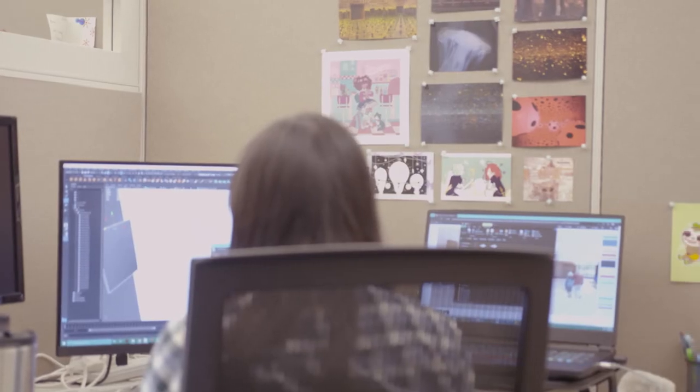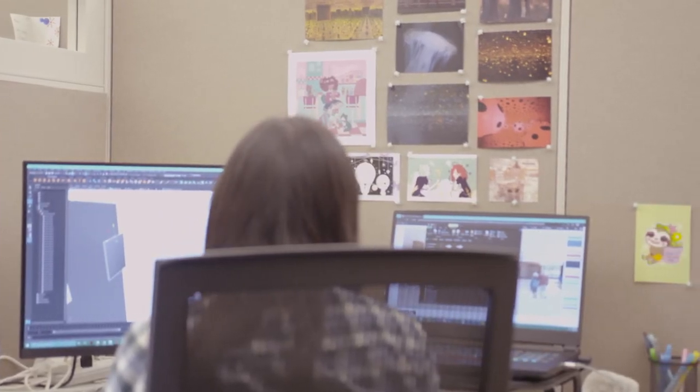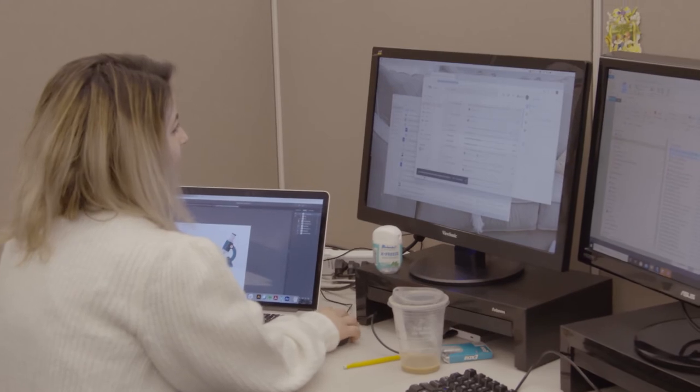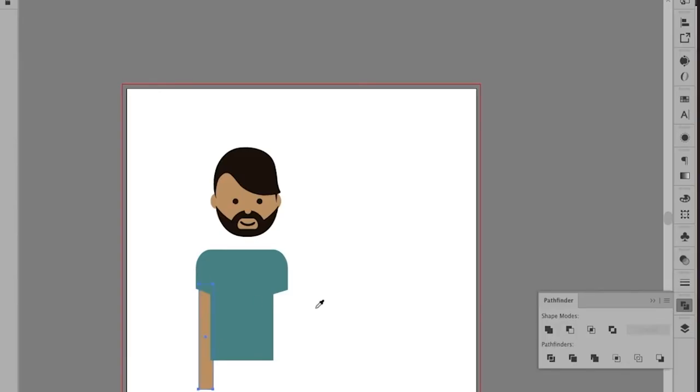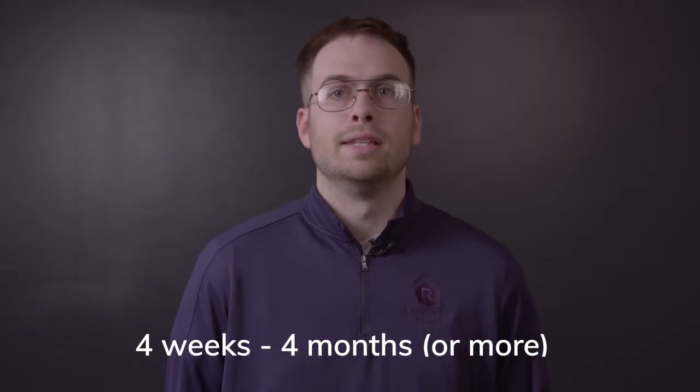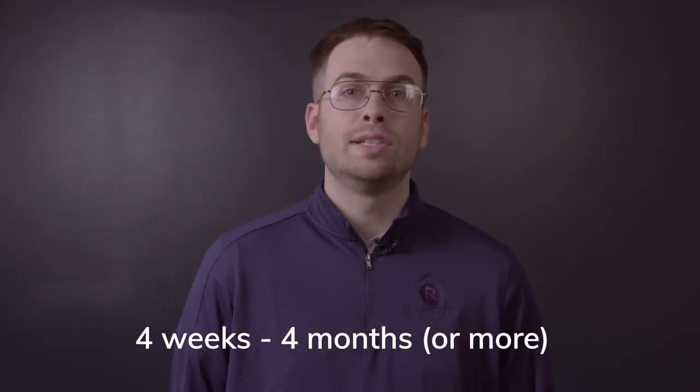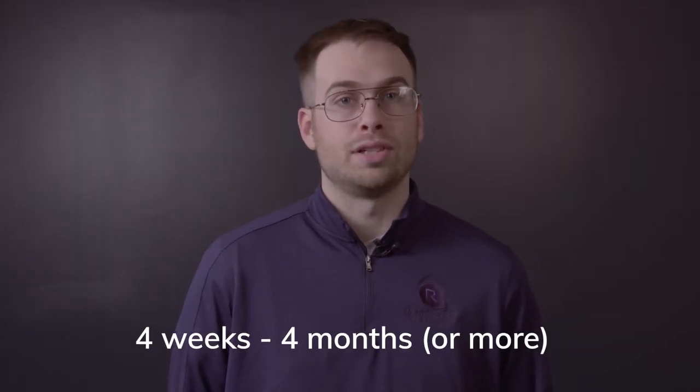Once the project has left the instructional design stage, it's time for asset creation. This is where graphic designers, 3D artists, and various creatives go to work and build everything that we will make in the virtual world. Whether it's 2D or 3D objects, video clips, sound effects, or voiceovers, this is the stage where all the assets start to take shape. This stage can take anywhere from 4 weeks to 4 months, depending on the project.